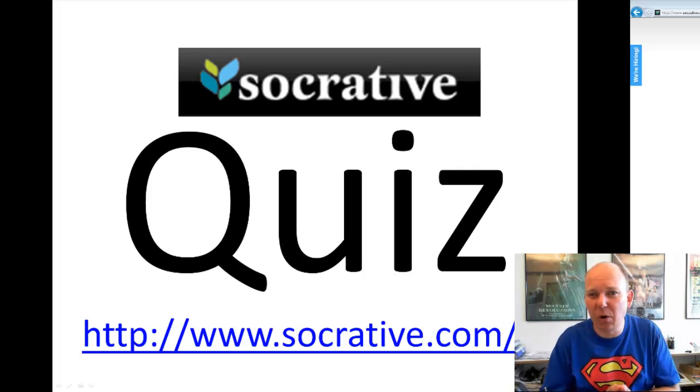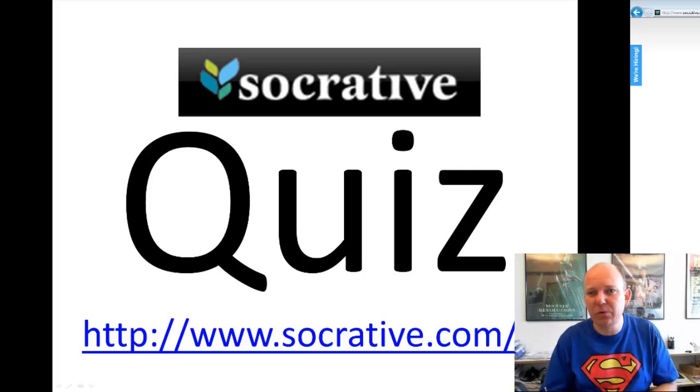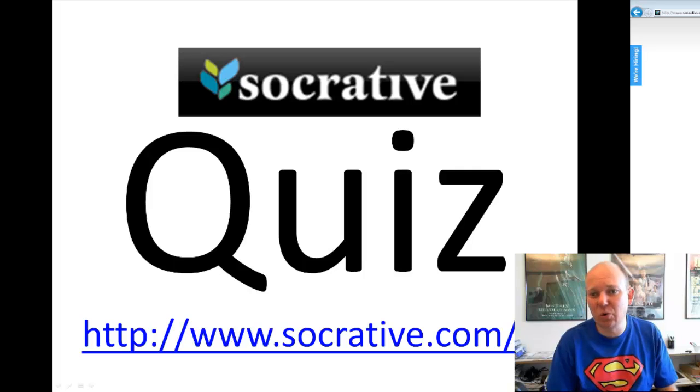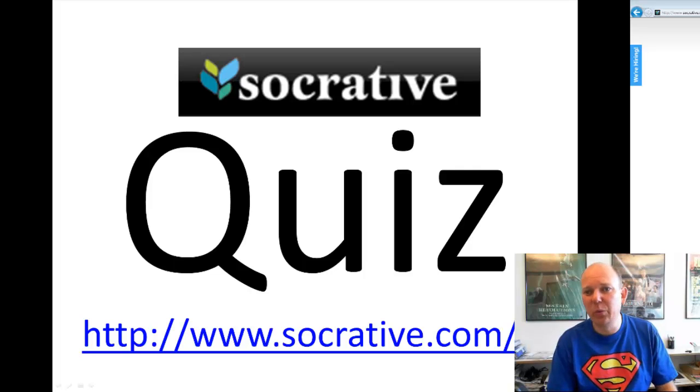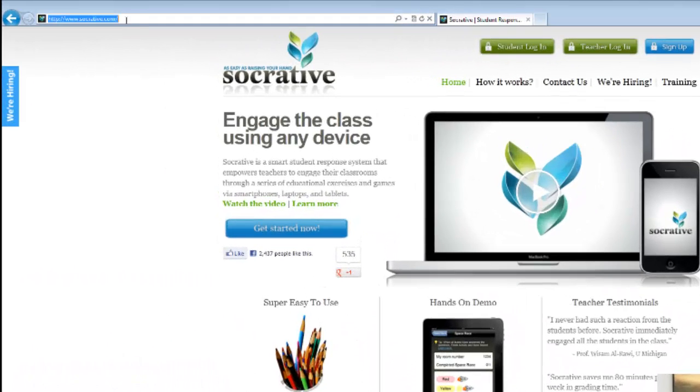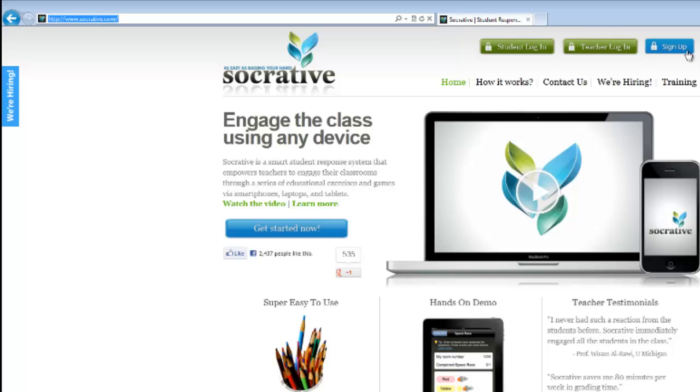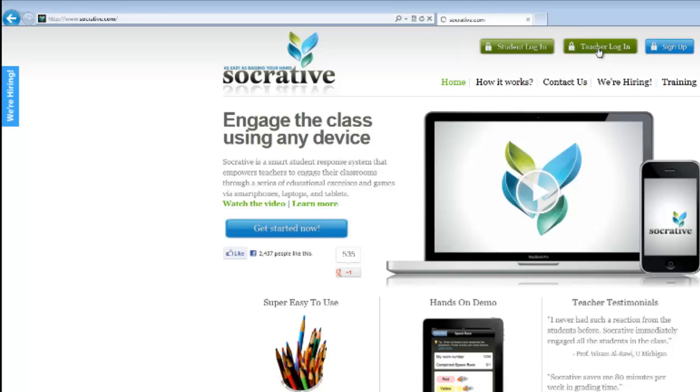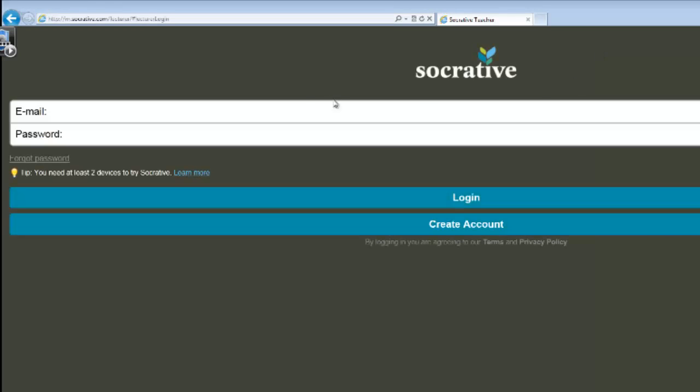Socrative is an online student response system that you can use on smartphones, iPads, PCs, Macs, whatever. And best of all, it's for free. You can use it for up to 50 users in the classroom with your students. To use it, you have to go to this web page, Socrative.com, and you have to make a user account in this button over here called Sign Up.